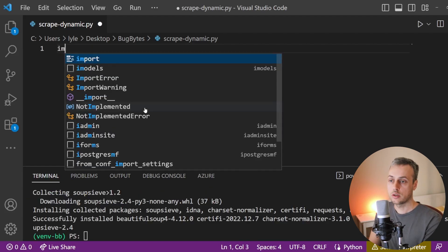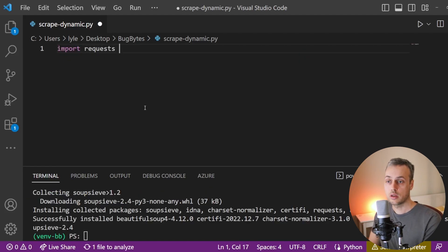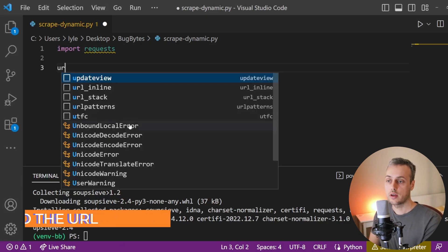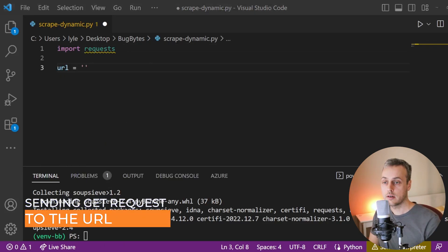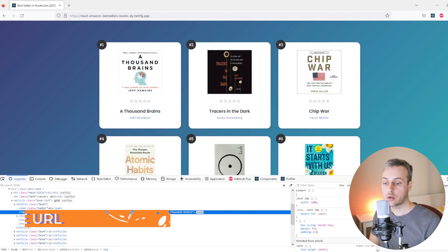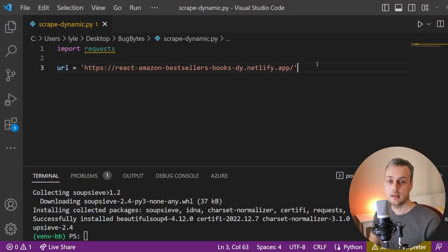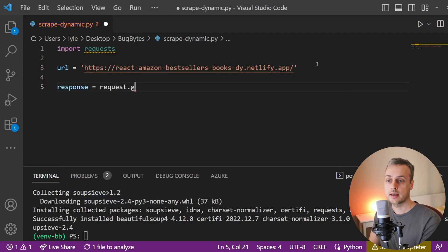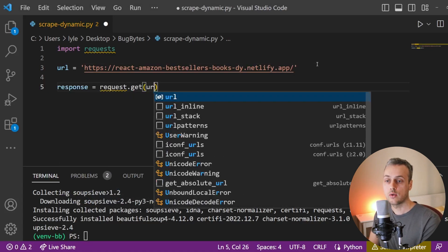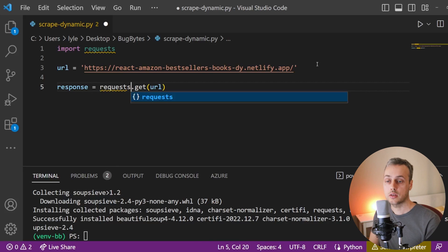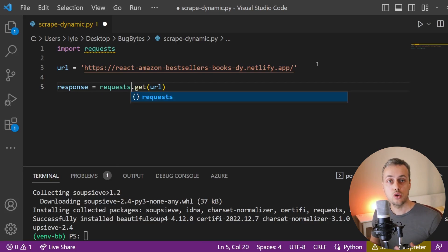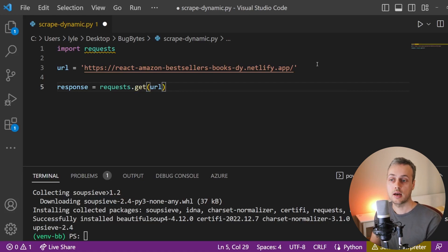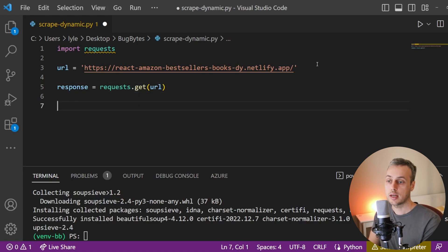Once these have installed, at the top we're going to import the Requests module and then create a link to the URL of the web page. We'll create a response object and send a GET request to that URL using the requests.get method. That sends a GET request to a URL on the web and the content will be returned and stored in that response object.